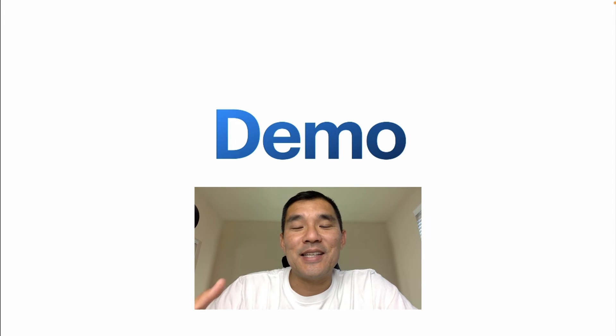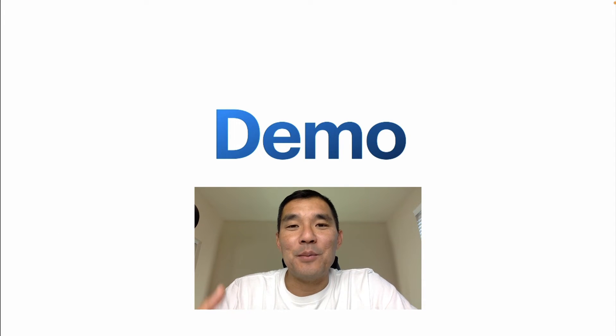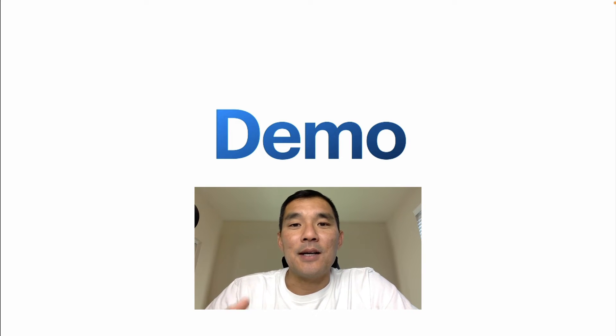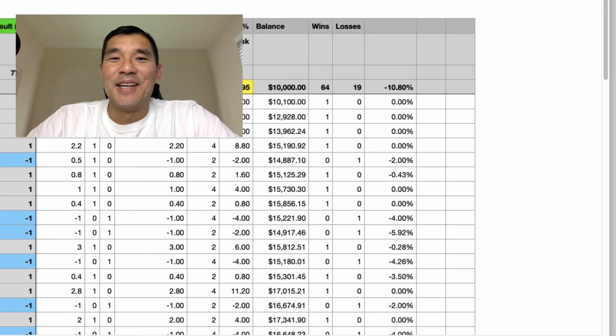Alright, now let's get into an actual demo on a backtest that I did, and you'll see these concepts in action.